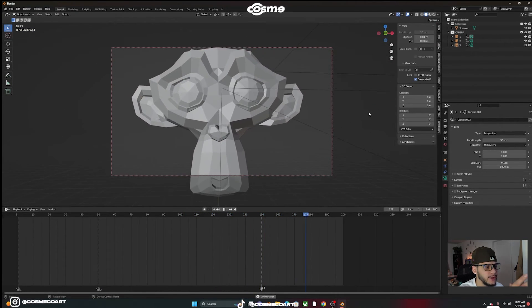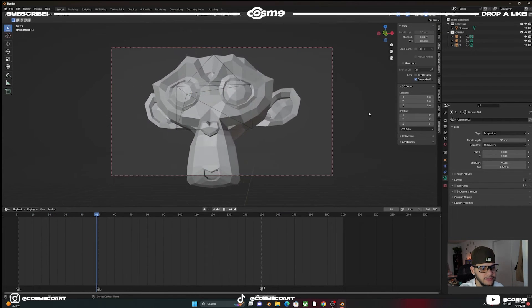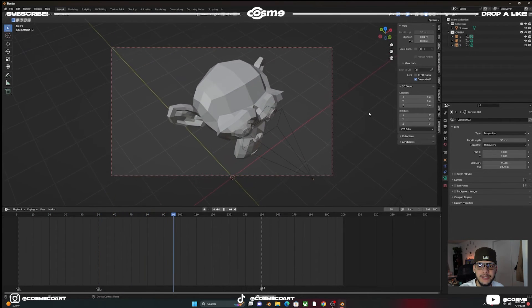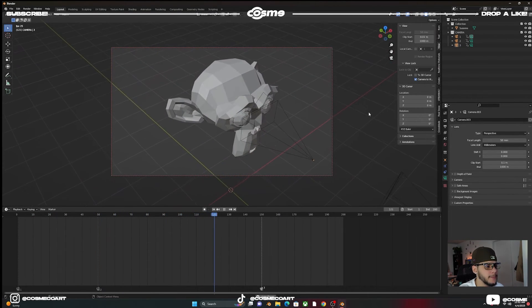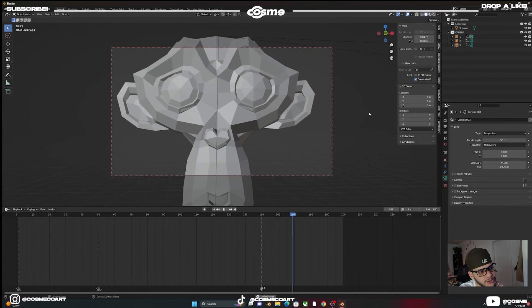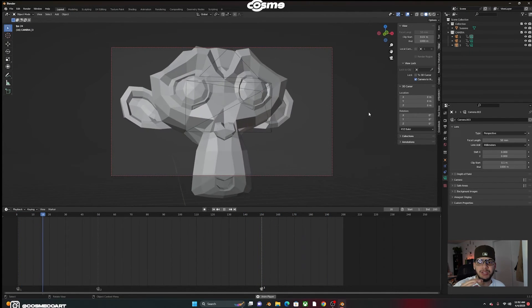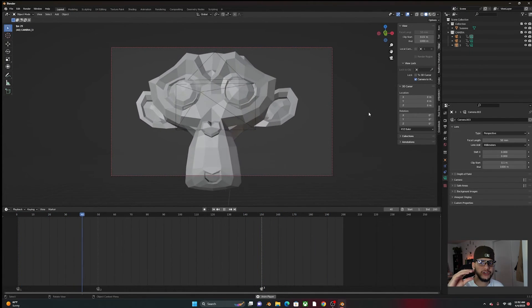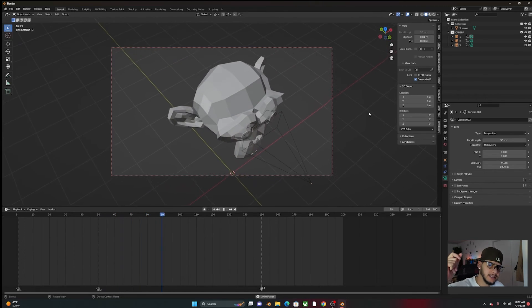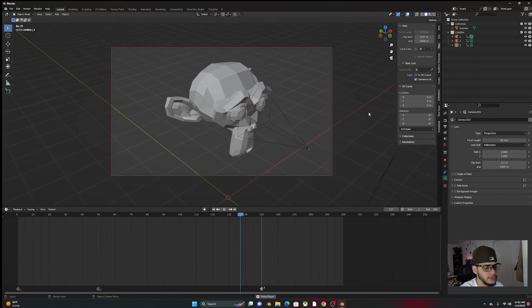And then if you add a nice environment, give it some depth of field on the camera, do some nice render compositions, I think your work will definitely go from zero to a hundred like this. Very super easy and subtle to do.